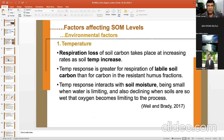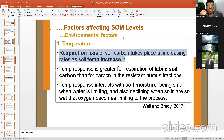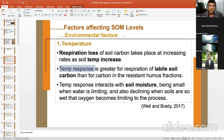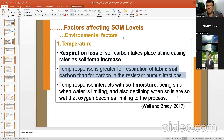Respiration loss of soil carbon increases as soil temperature increases. Microbial activity is high at higher temperatures. Temperature response is greater for labile soil organic carbon than for carbon in the resistant humus fraction — so microbial activity will be more on labile carbon under high temperature, but humus will not be much affected.